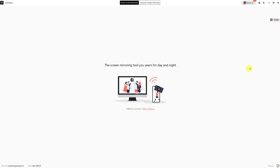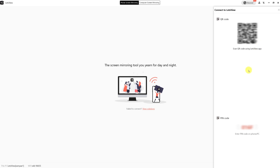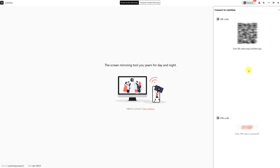If your device cannot be detected, then return to Let's View on your PC, tap on the two icons at the top, and then use your phone to first scan the QR code and then insert the PIN that you find on your PC.